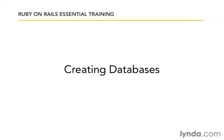In this movie, we're going to create the database that we're going to be using for our project. Now there's actually two ways that we could go about creating the database. The first is that Rails gives us a very handy command line tool that would let us create the database.